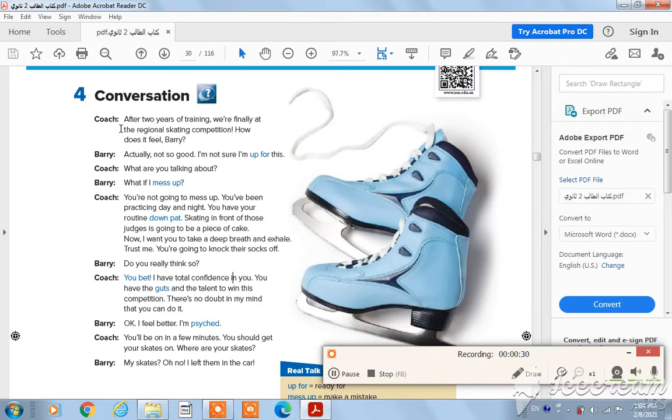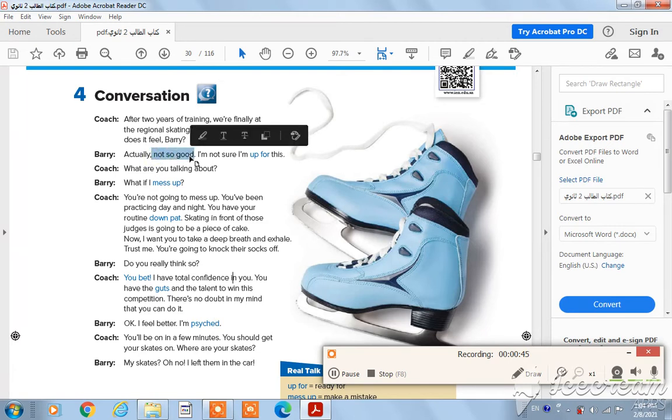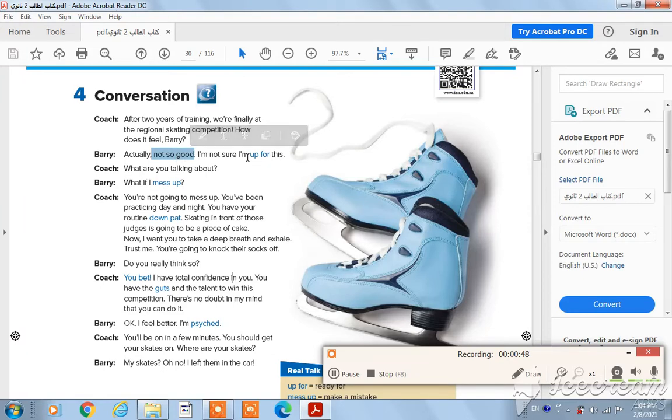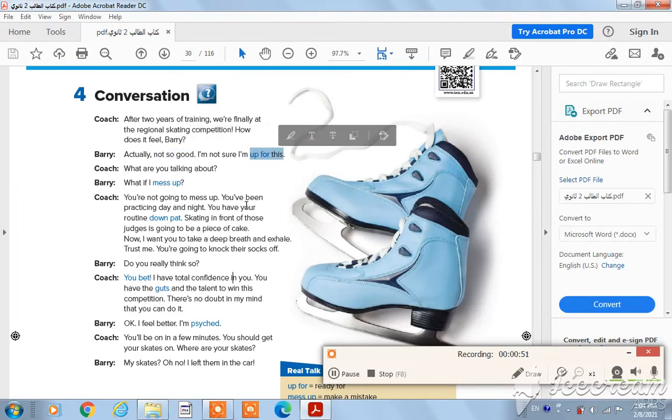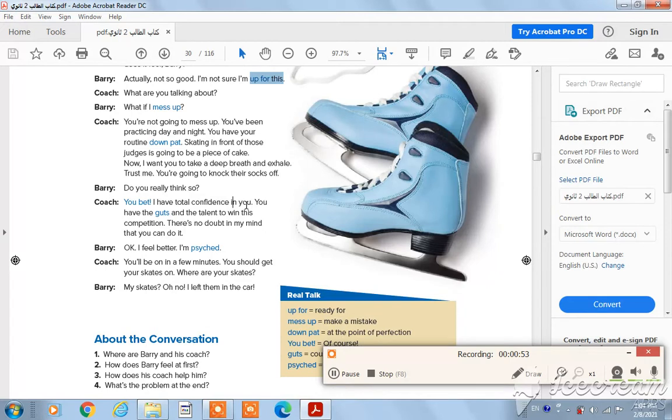I'm not sure I'm up for this. Here Barry seems to be afraid and worried. The coach asked him how do you feel. Barry's answer is 'not so good,' it means I am not very well. 'I'm not up for this' means he feels that he is not ready for the competition.